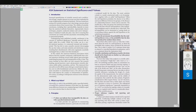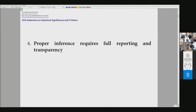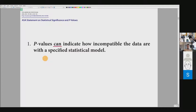They give a summary in six major points. I've reordered them from the least surprising to the most surprising, because for some of you what we are going to see can be shocking. The least controversial statement they make is: proper inference requires full reporting and transparency. I think we are all very well aware of that — no surprise here.